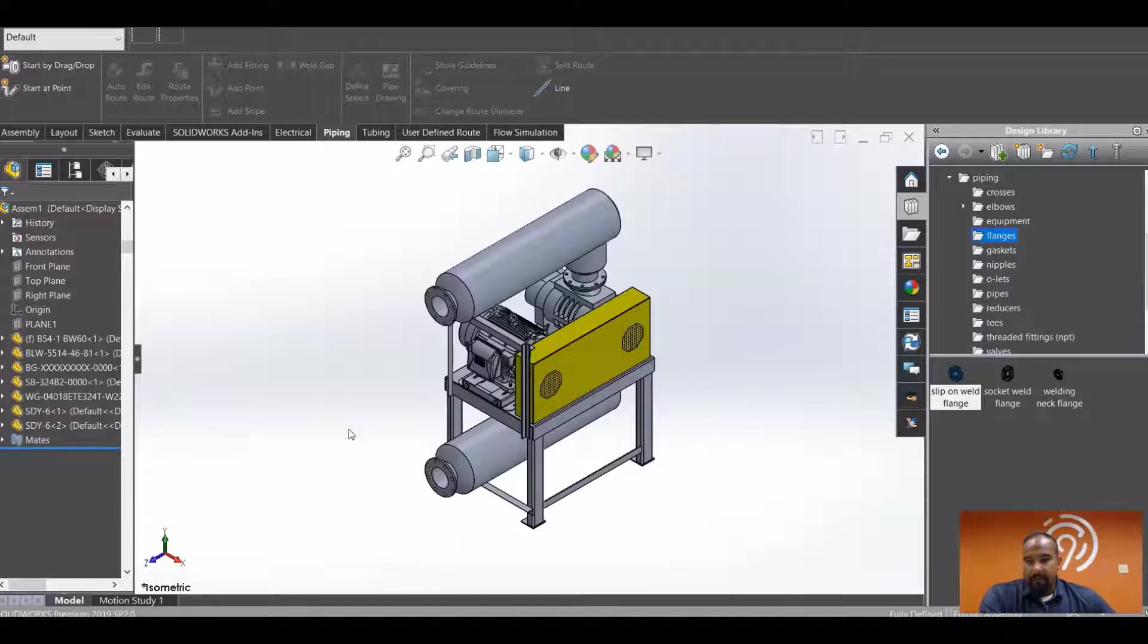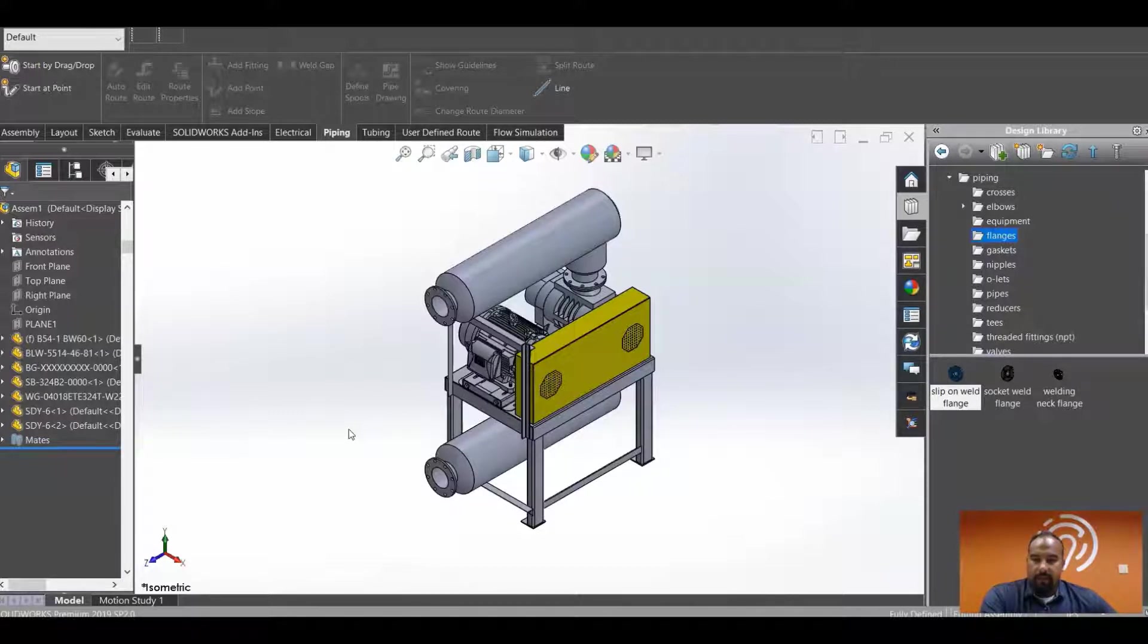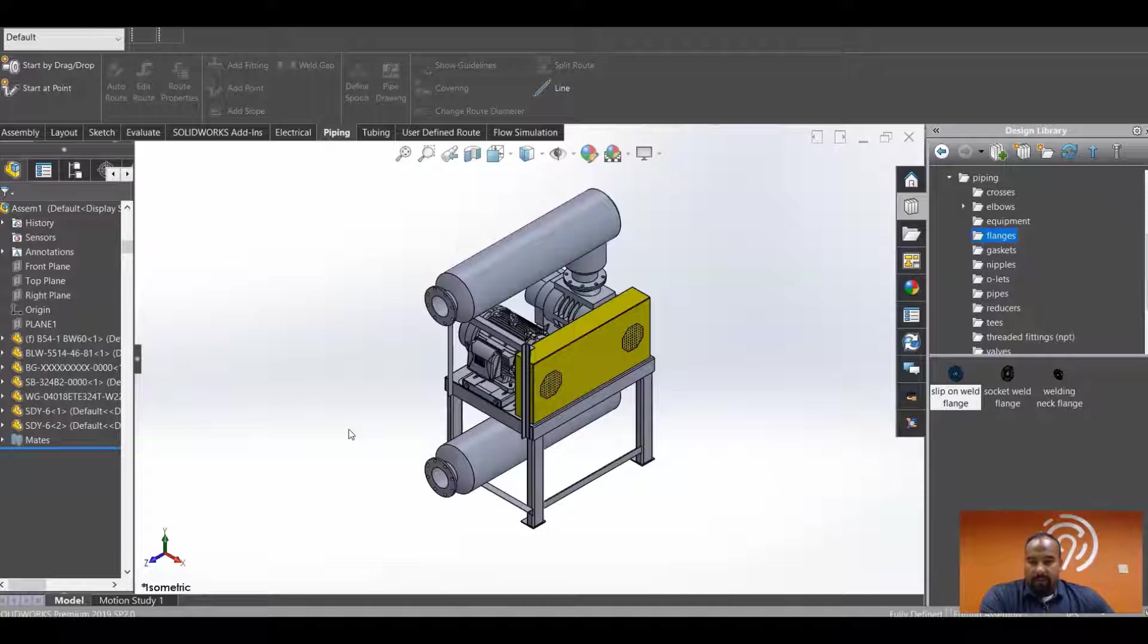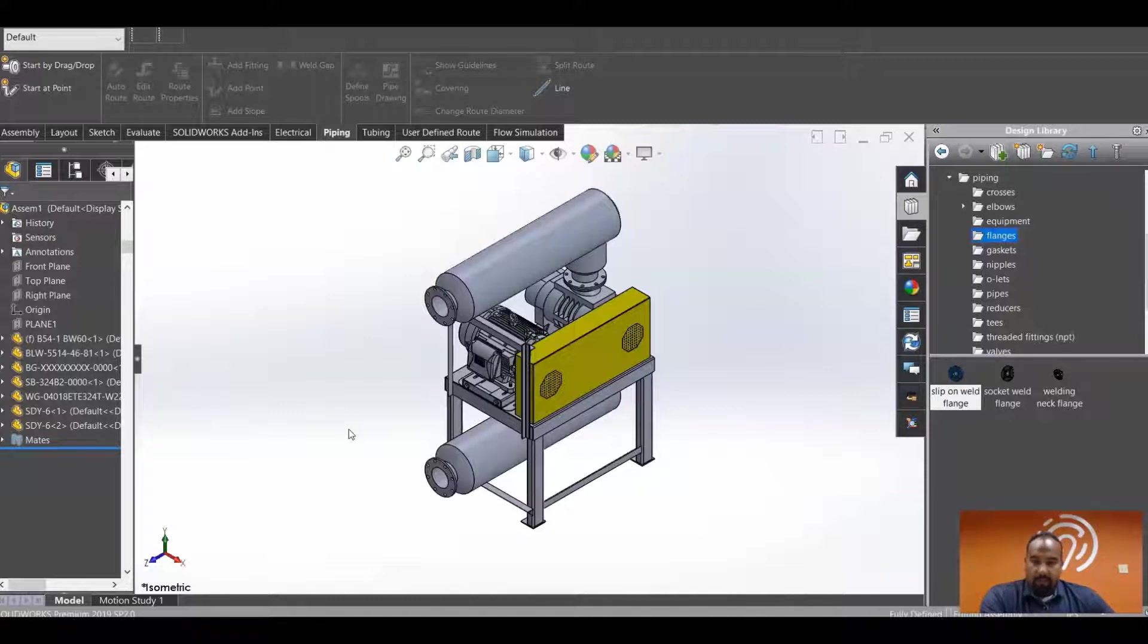So I already have a 3D model that's pulled up here. In this model I have two mating faces that I want to establish a slip-on flange to. I want to make sure that those both hole centers are going to be lined up with the same flange that I drop in from my design library.